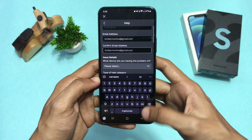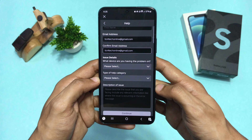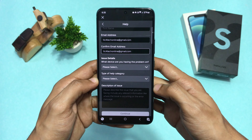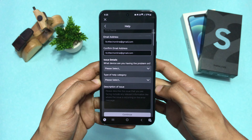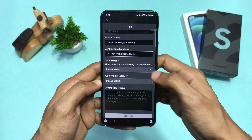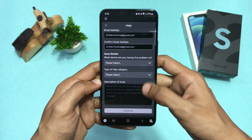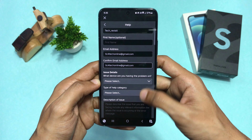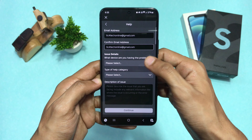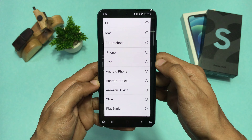Provide your email address and confirm it, because you'll receive the email about this on the provided email address. Below that, select your device — Android, iOS, or tablet — accordingly.